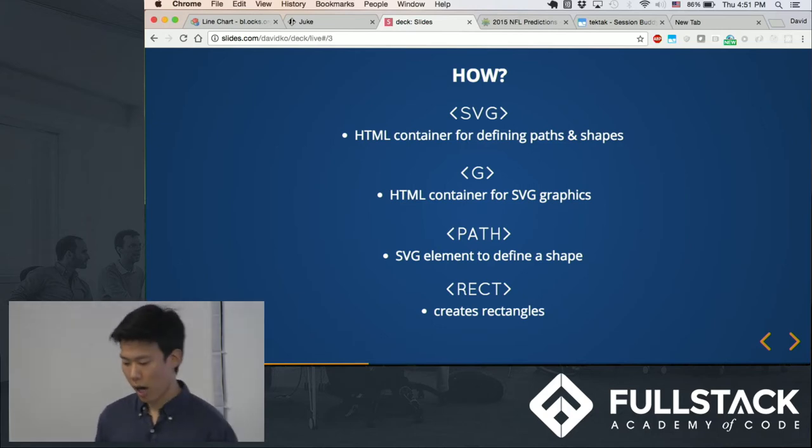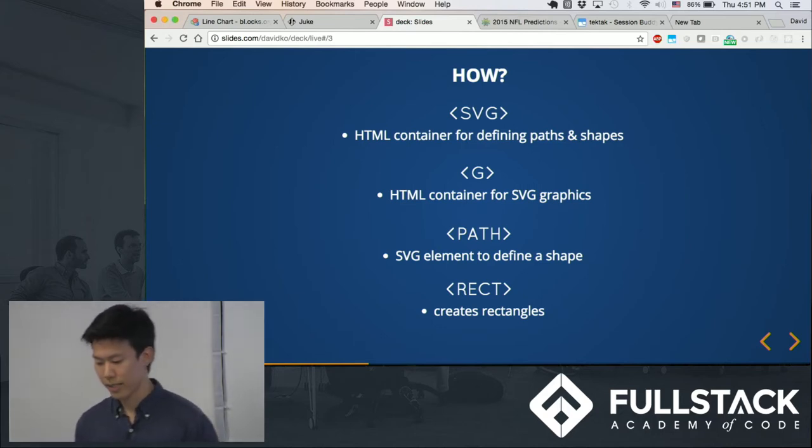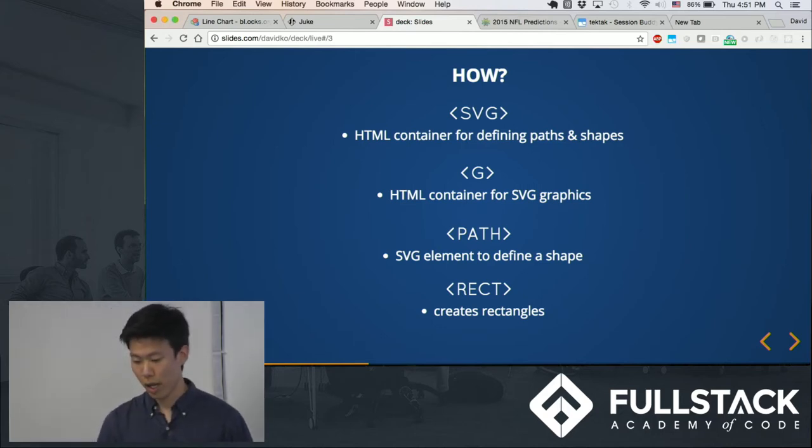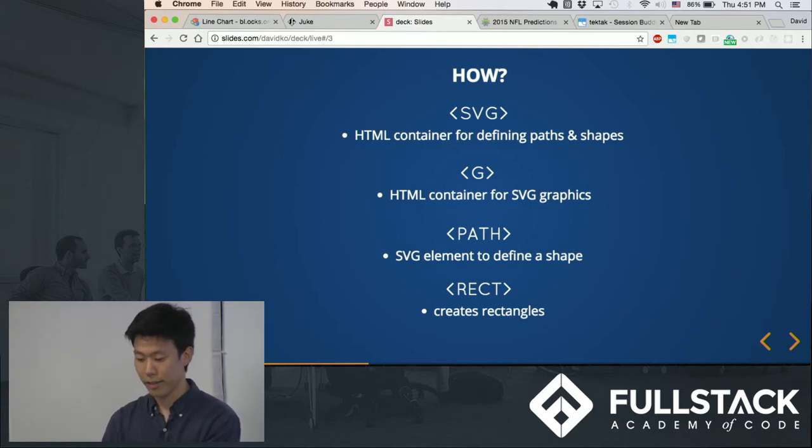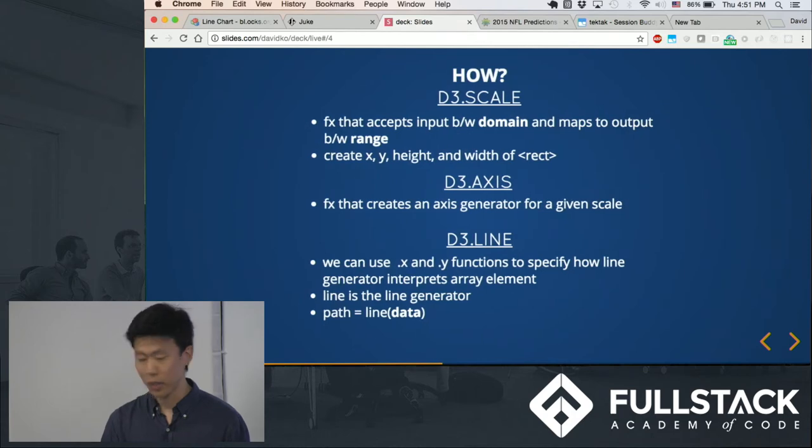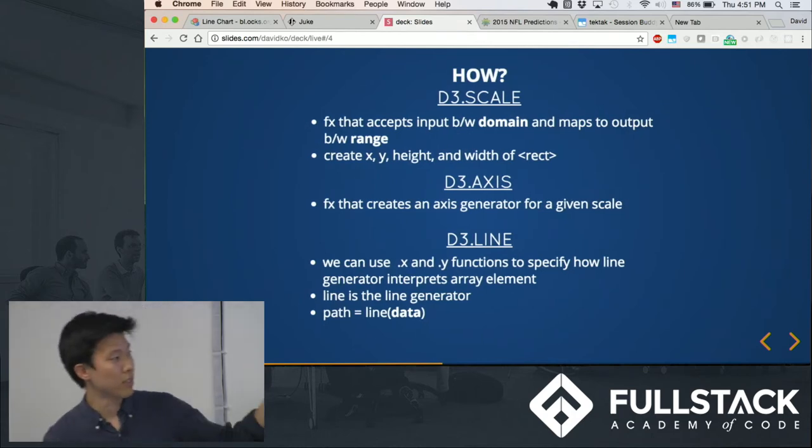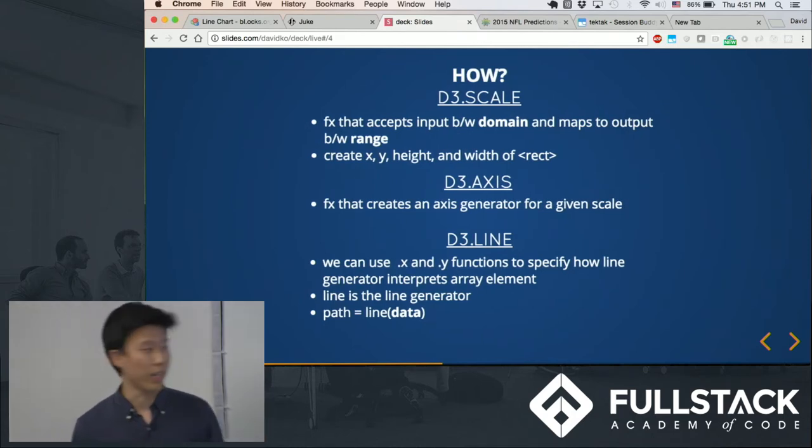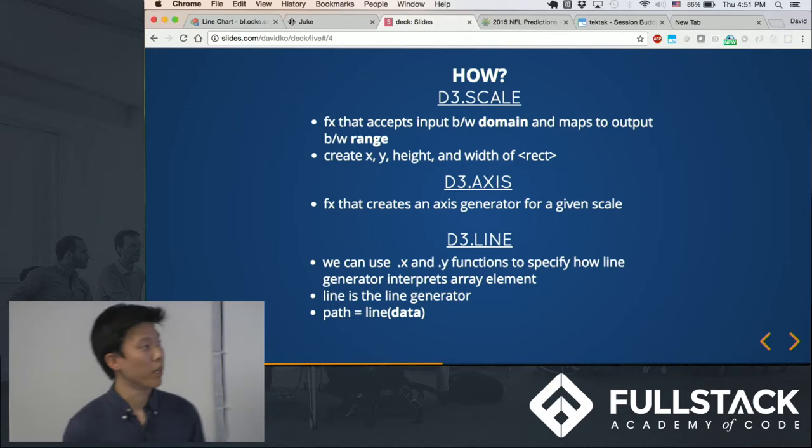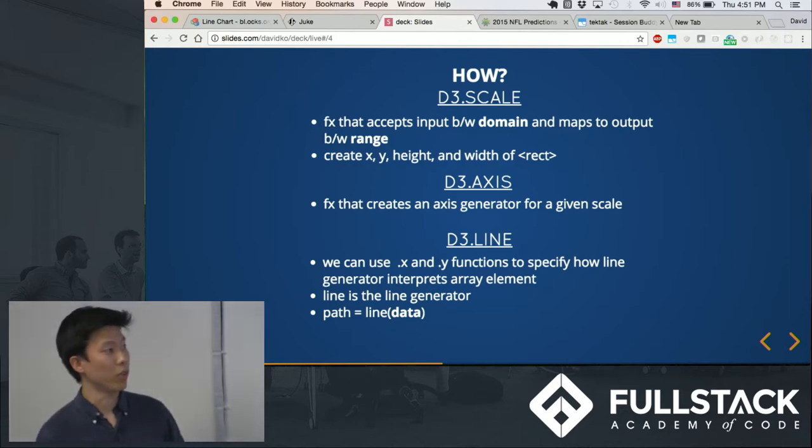And so basically D3 manipulates these kinds of HTML elements by using these types of functions. There's a lot more. You can find it online, but these are some of the main ones, some of the basic ones.